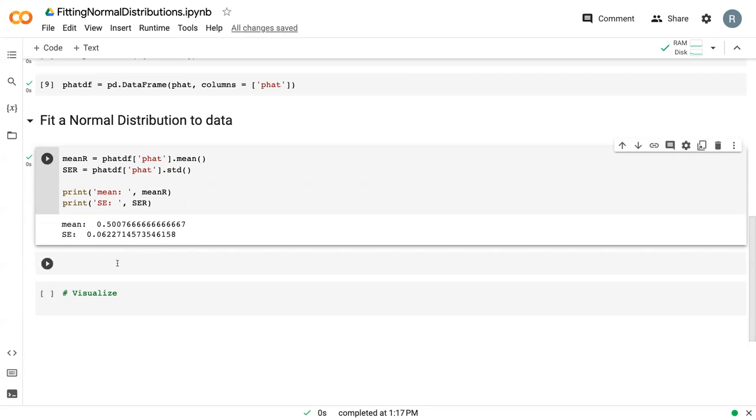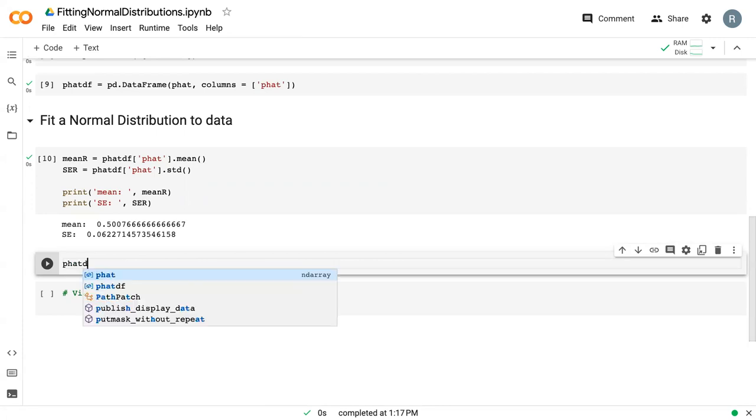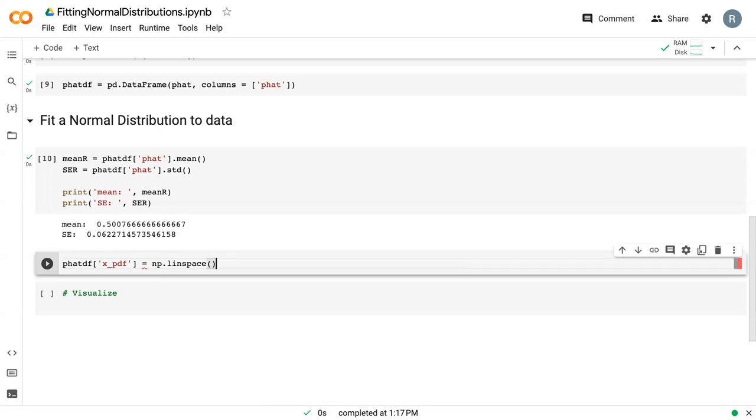Before we can visualize this normal distribution, we need to create new data that fits the normal distribution to our existing data. We say p_hat dataframe, a new column called x_pdf. This is the x variables of our normal distribution. To create them, they're just evenly spaced variables. We say np.linspace.